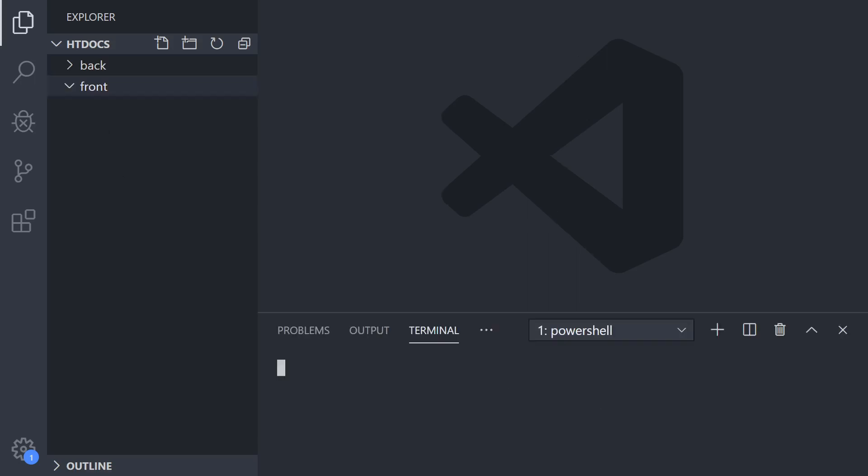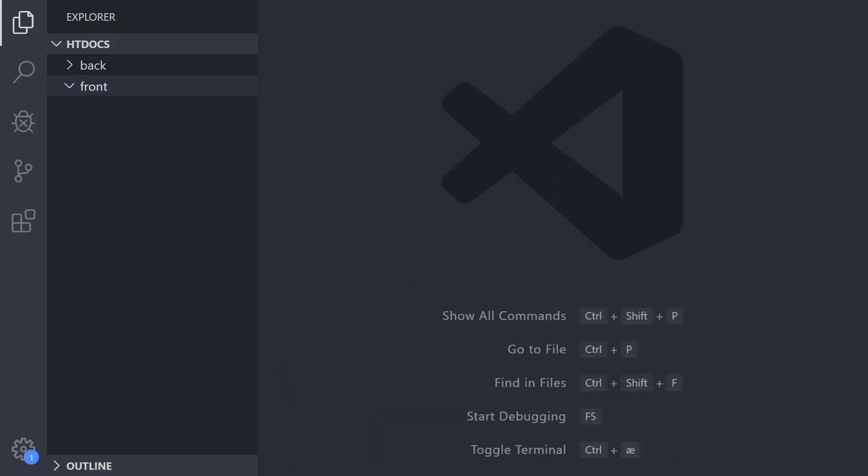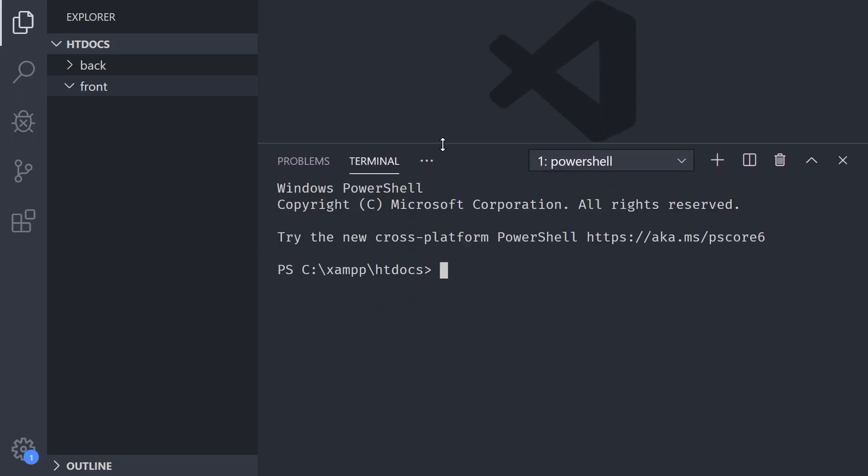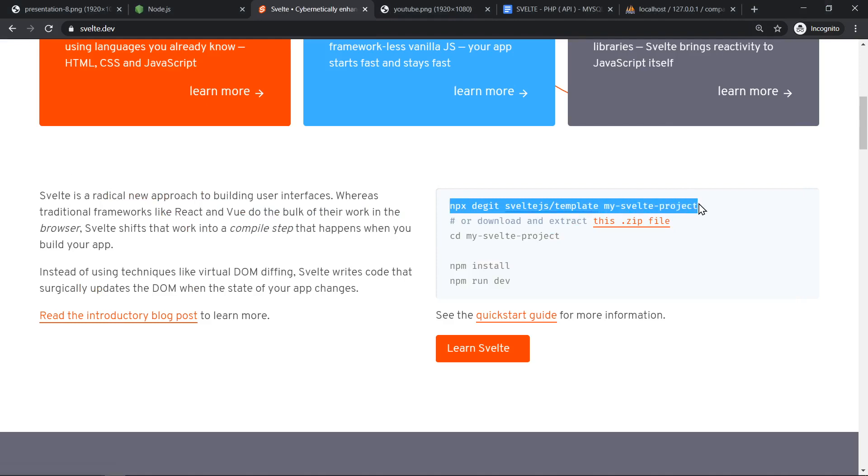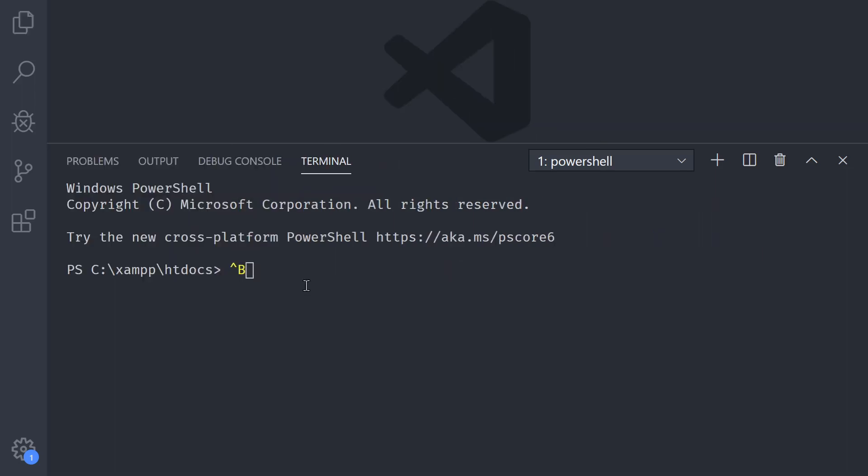So we're going to open the terminal. You can just go to view and then open the terminal. I'm opening it with my shortcut which is different between computers. In the terminal I'm going to copy the commands that the Svelte website is telling me to copy. Let me just clear the screen.